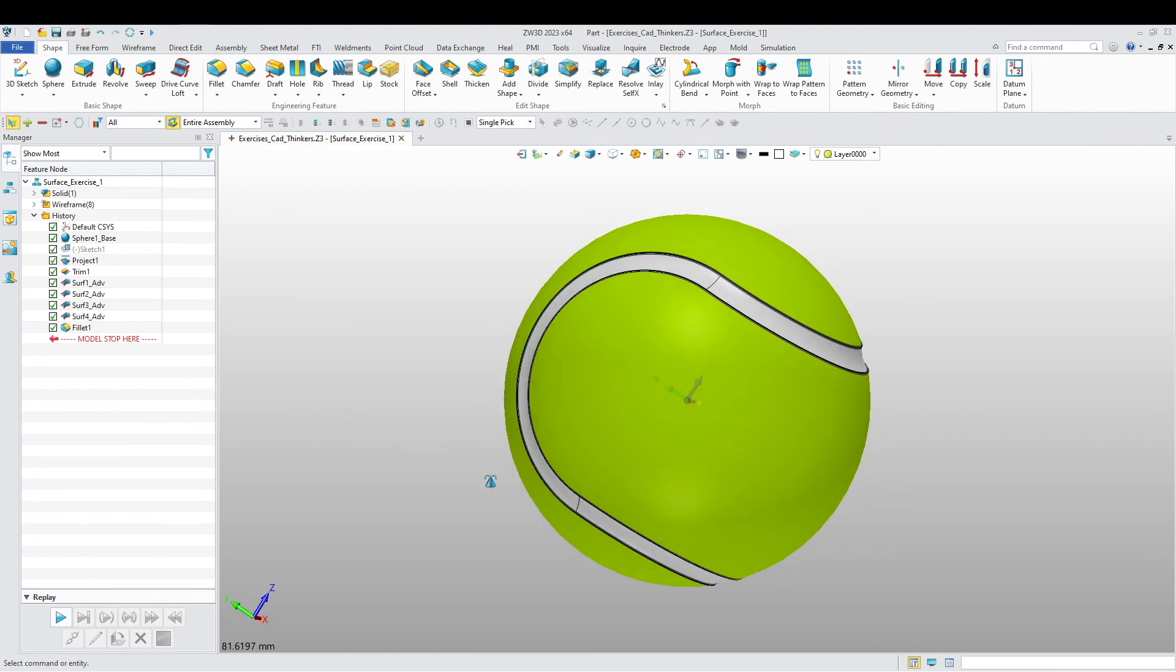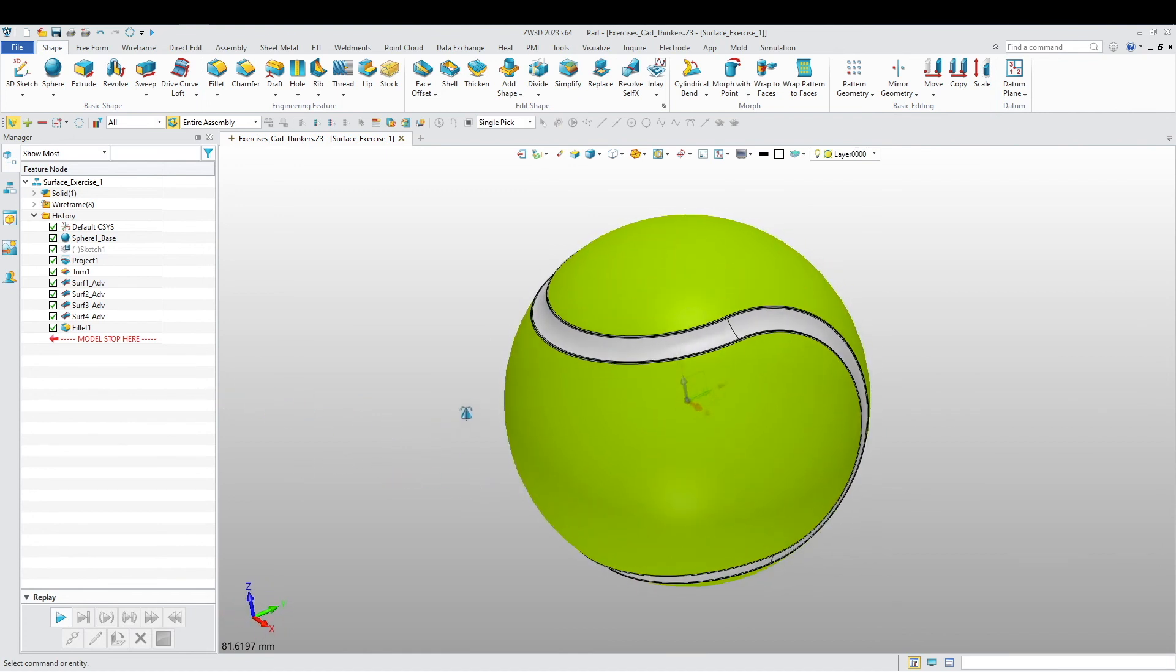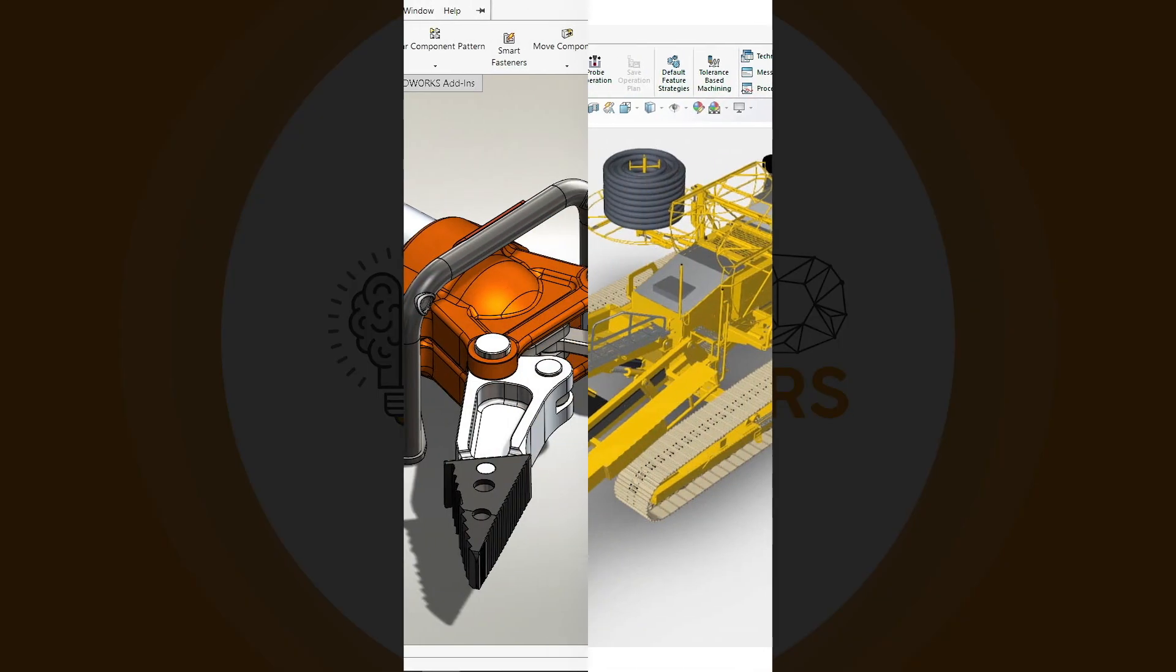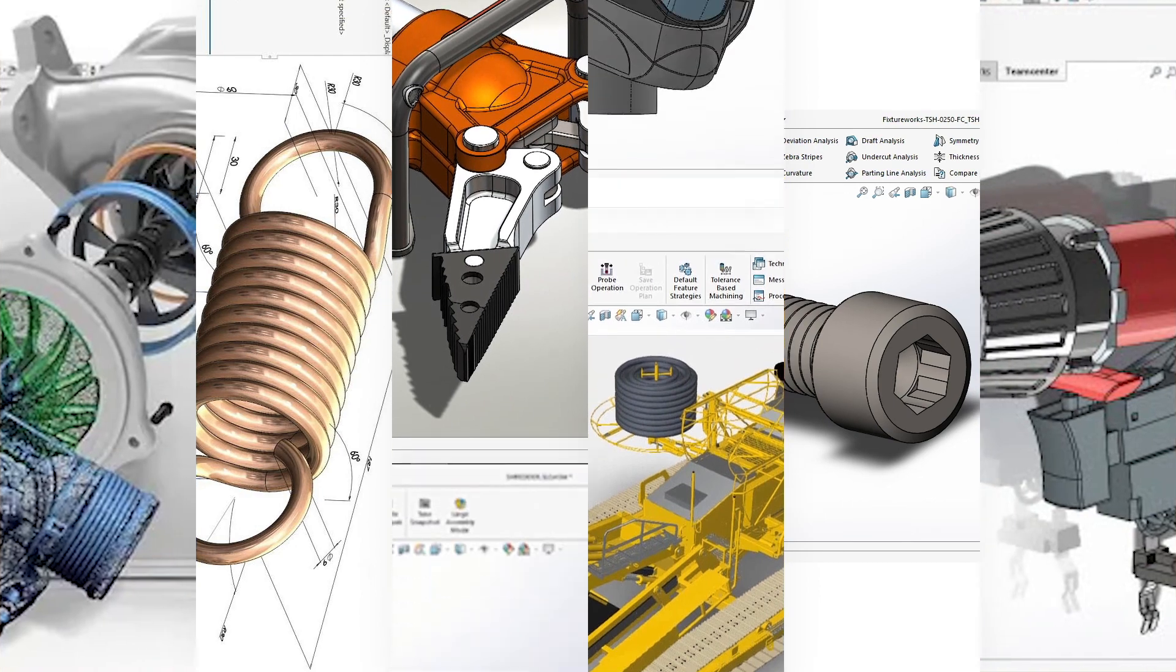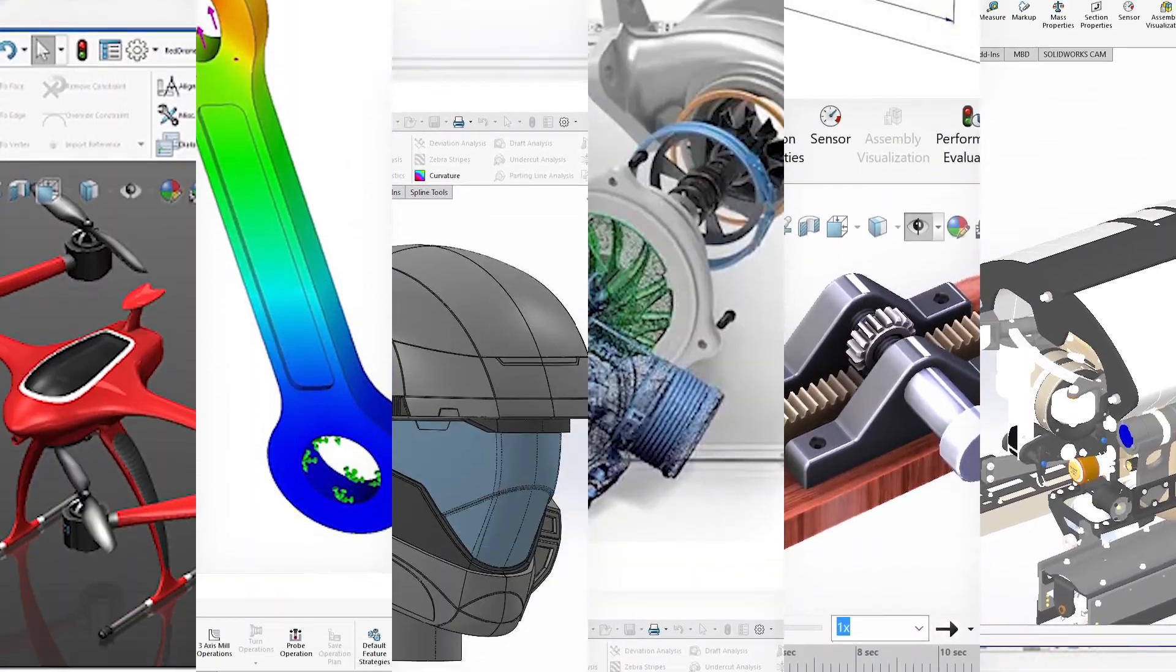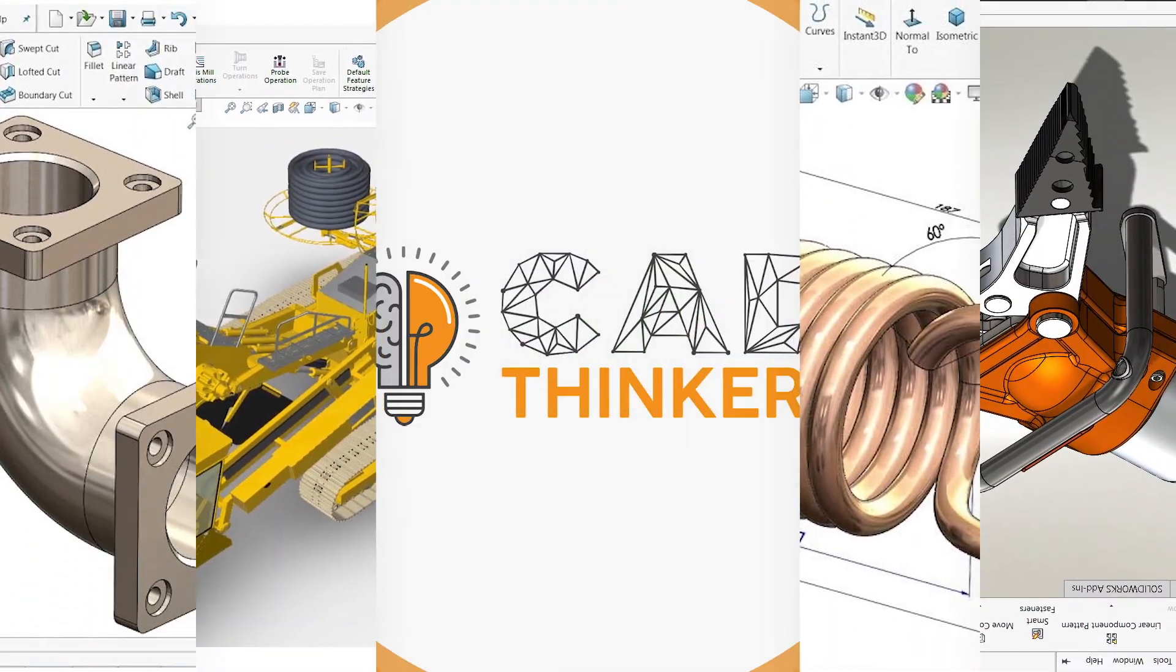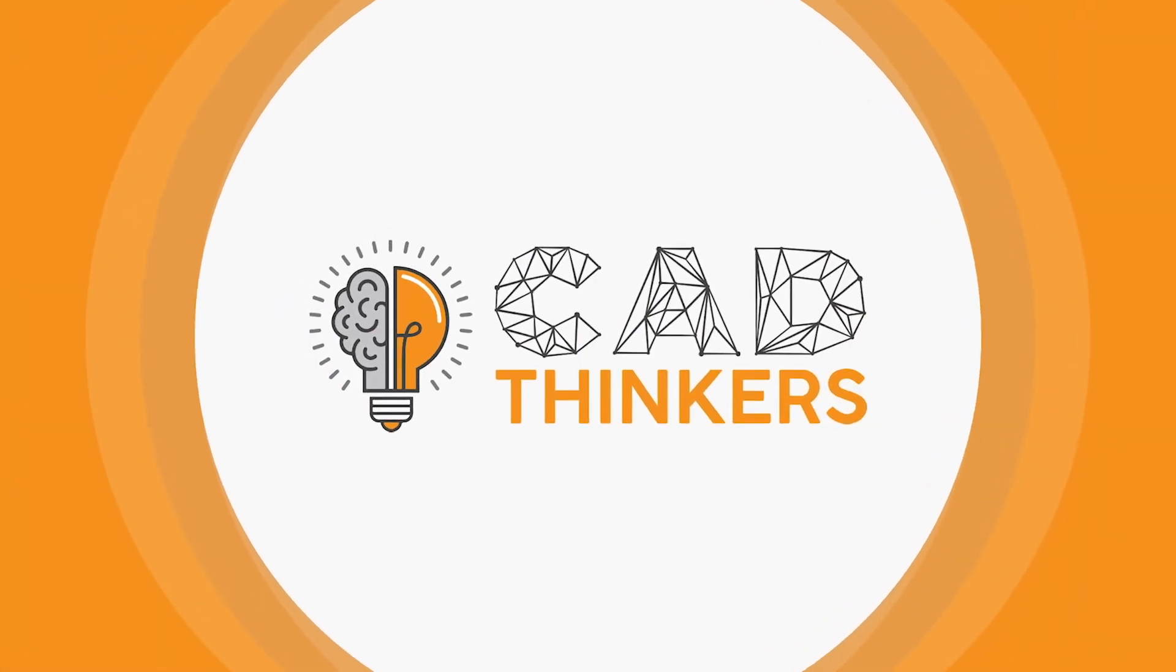Alright, and there's our tennis ball. I hope you like this little exercise and until next time for Exercise 2.